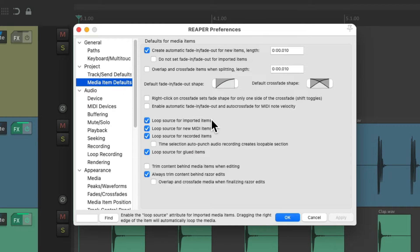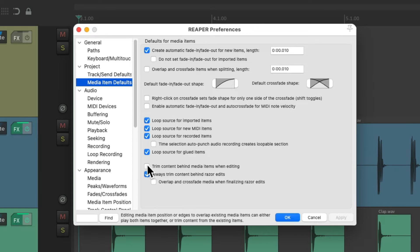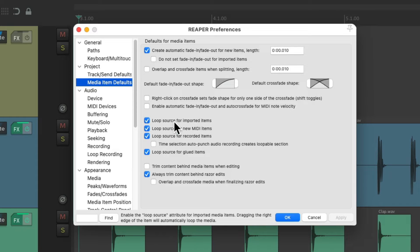These are the preferences we can adjust for dealing with our media items. In this video, we're going to focus on the looping preferences in this section. This first option, which is on by default, is going to loop our items when we import them.